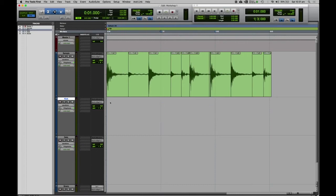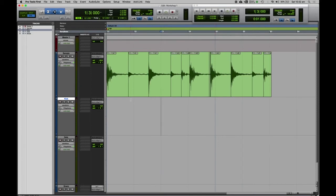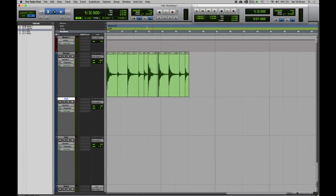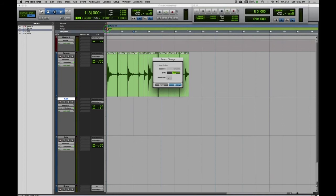To use the grid effectively, let's change the display from minutes and seconds to bars and beats up here. You'll see that everything is now in bars and beats instead of minutes and seconds. We can now change the tempo to match this drum break. The default tempo is set to 120 — you can see that up here and also next to the little red triangle, and you can double-click on that to change the tempo.